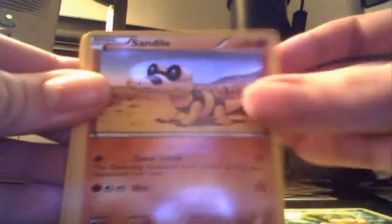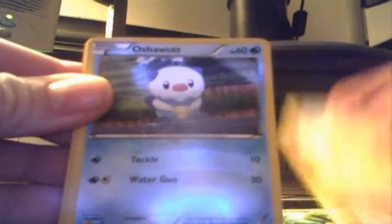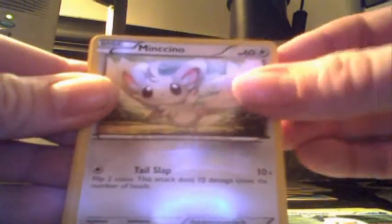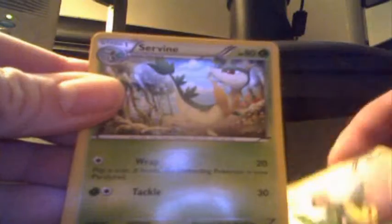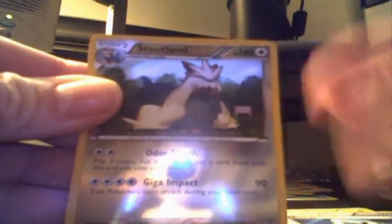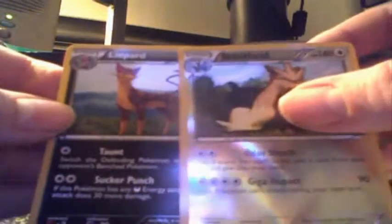Three, one, two. Oh god, that's awesome. So we got a Pan Sage, Sand Isle, Oshuot, Mincino, Switch, Watchhog, Servine, Trainer, Stoutland Reverse and a Lippard. Not a holo, just a regular. So Stoutland and a Lippard, two rares. That's always nice.